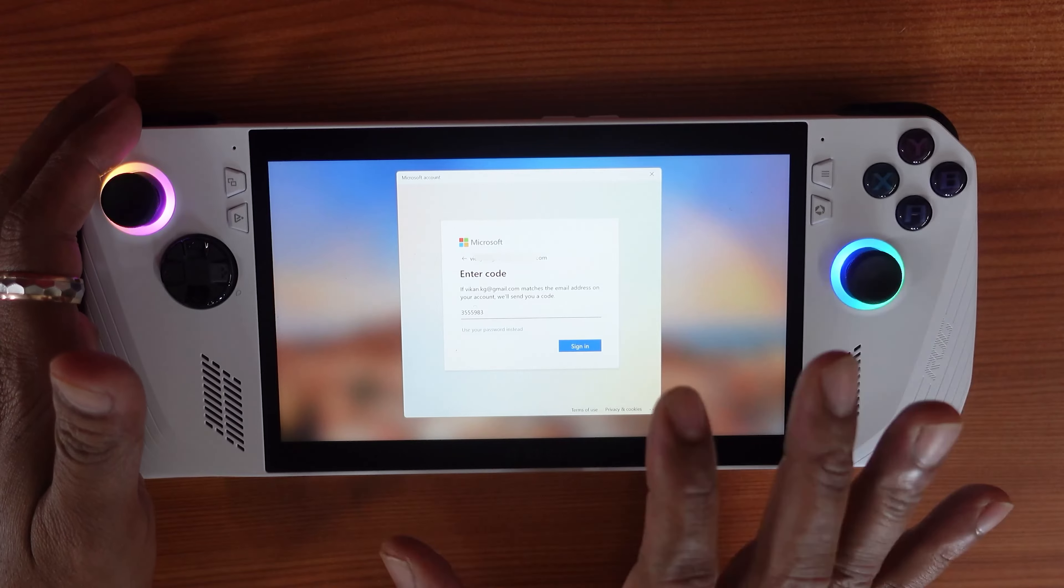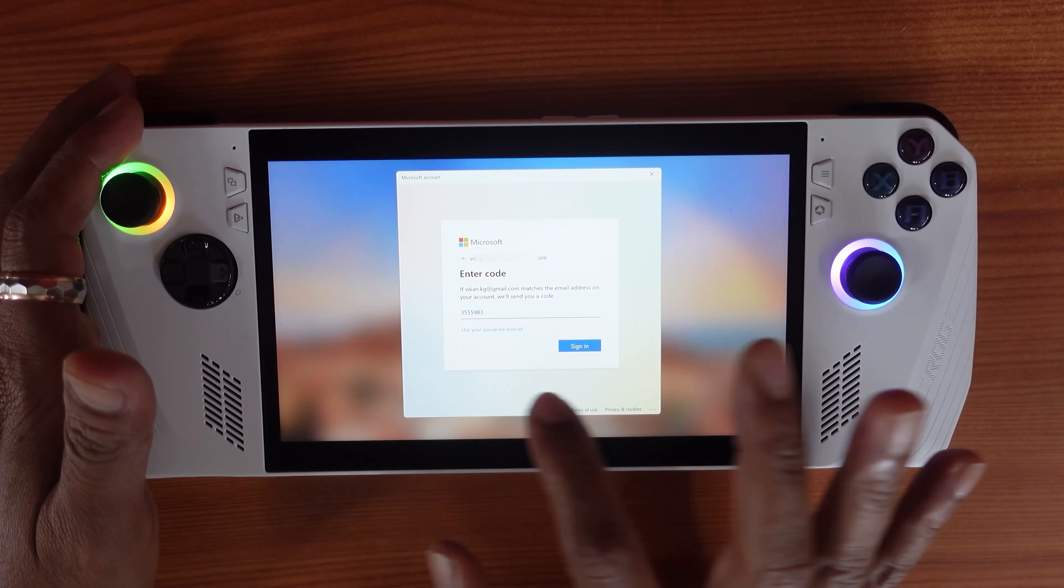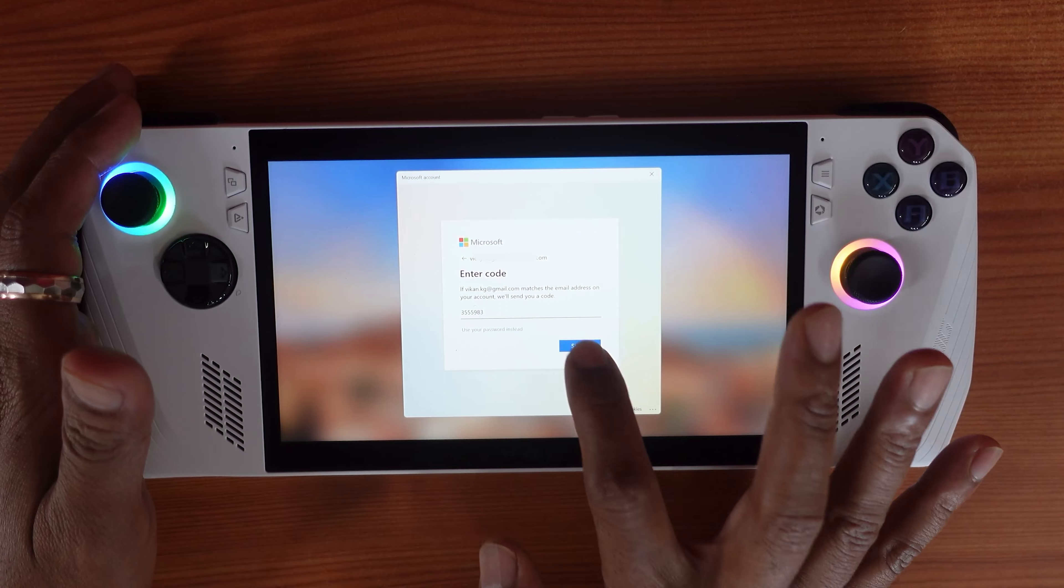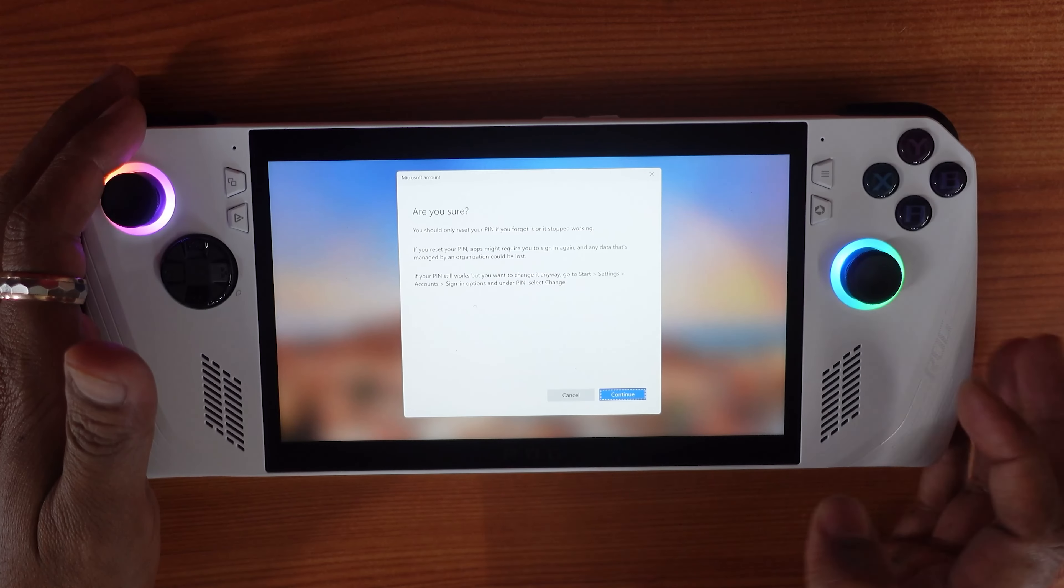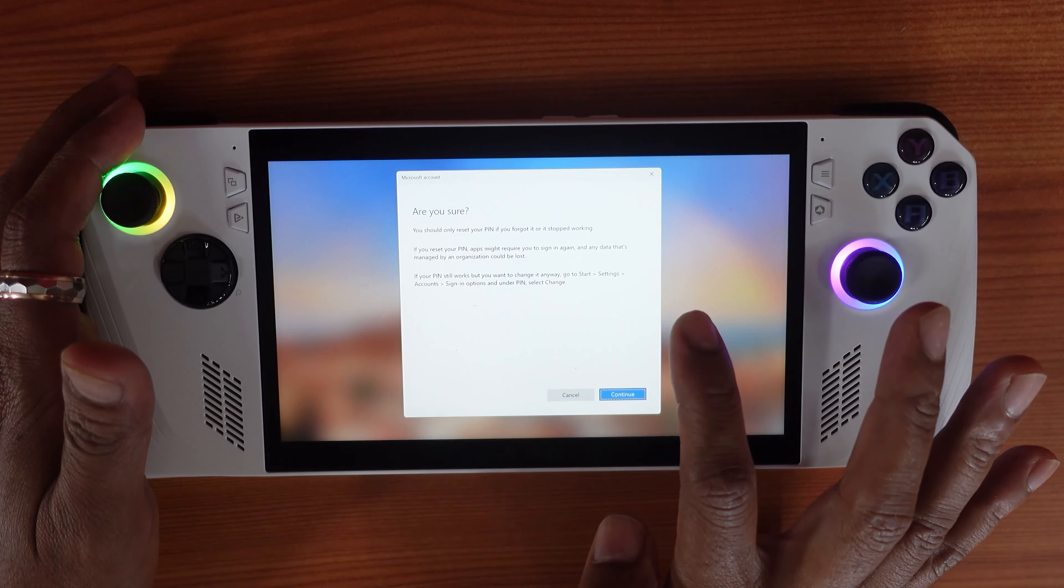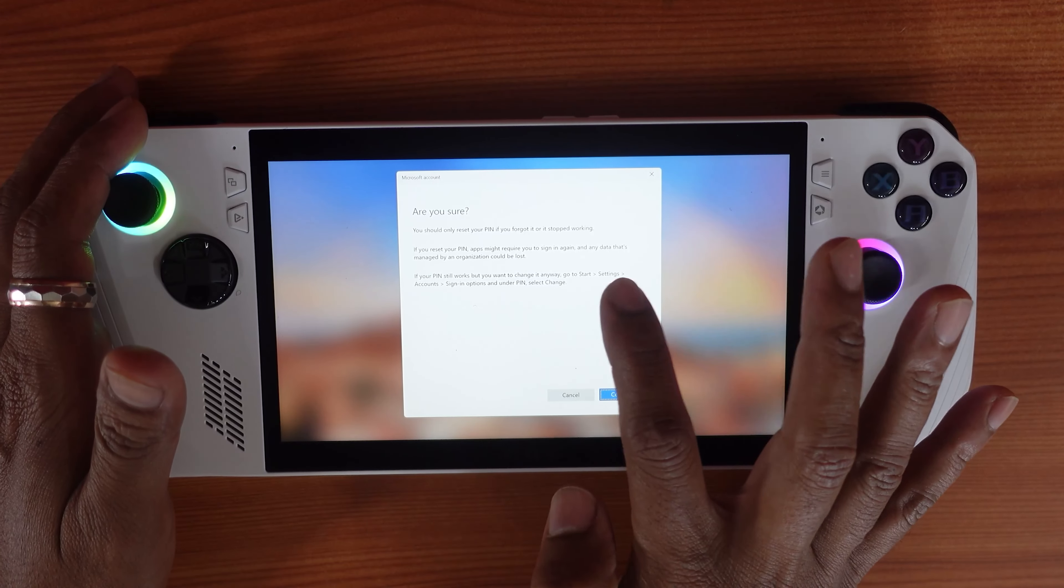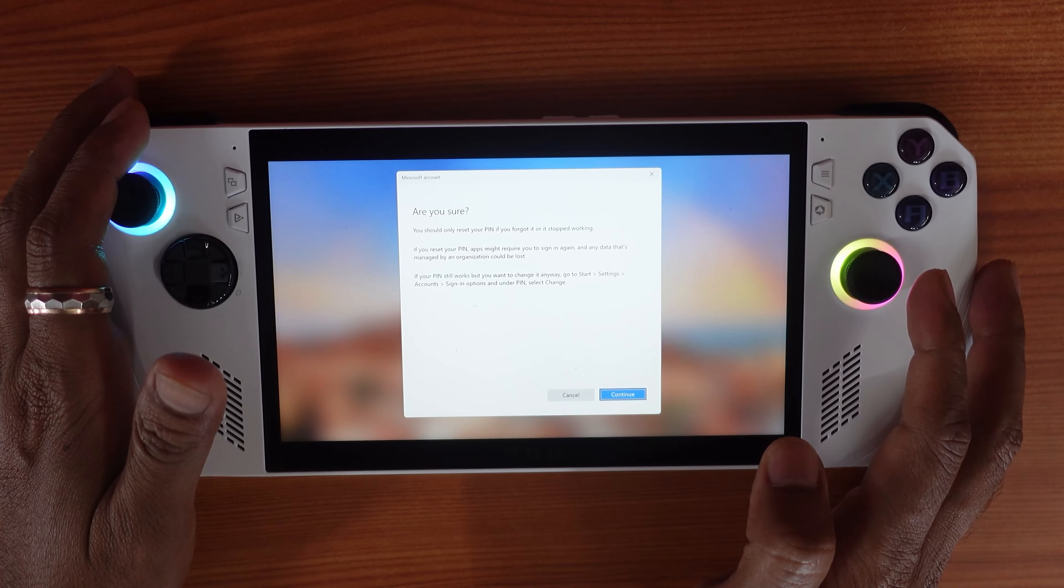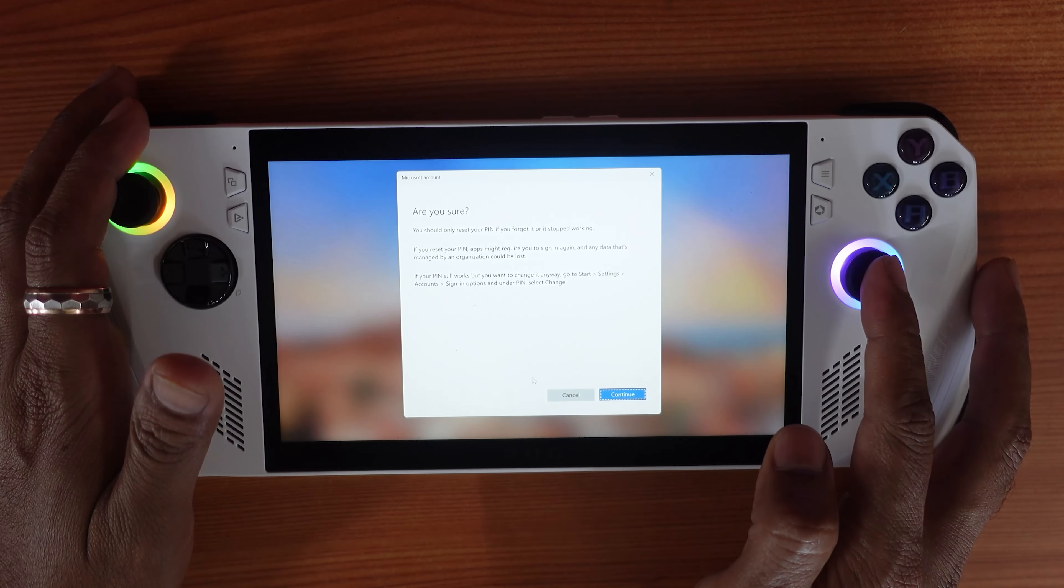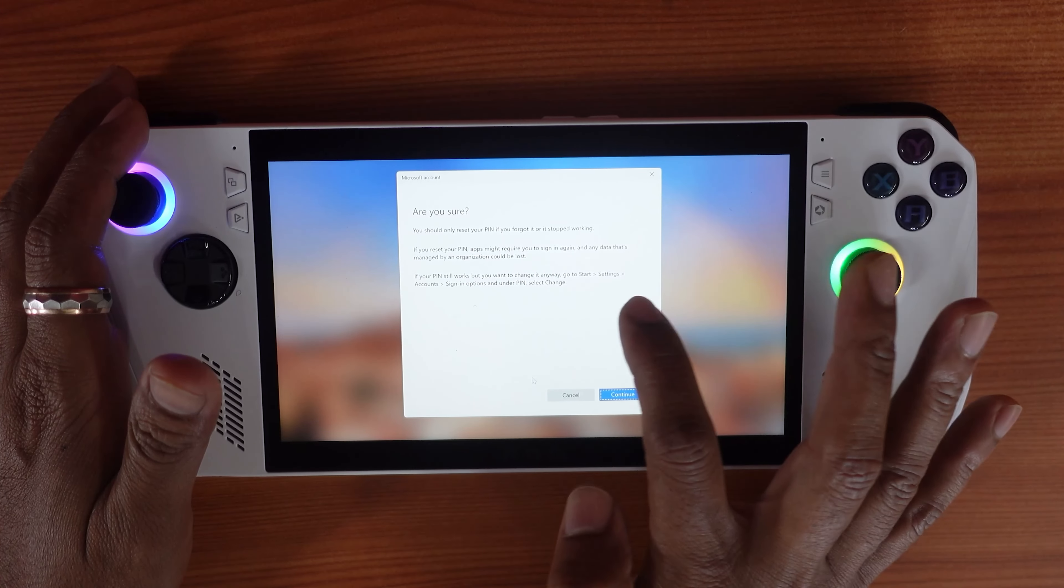So I'm going to sign in. This is not resetting the password, just I'm trying to log in or you can use your password to enter. So you need to tap that. You should only reset your pin if you forgot or if it stopped working. If you reset your pin, apps might require you to sign in again and any data that's managed by an organization would be lost.